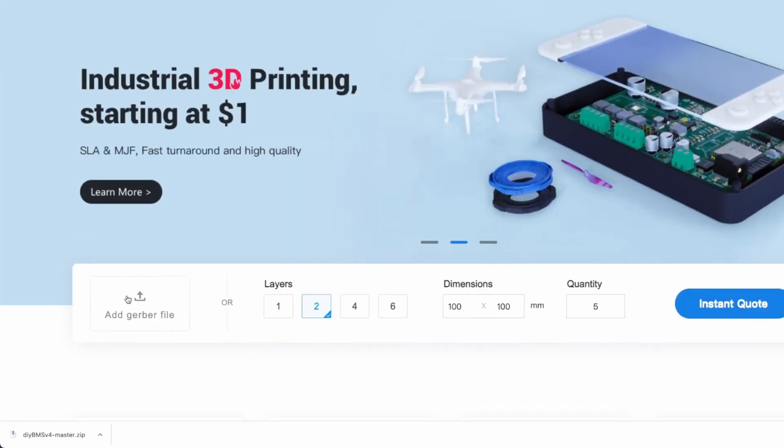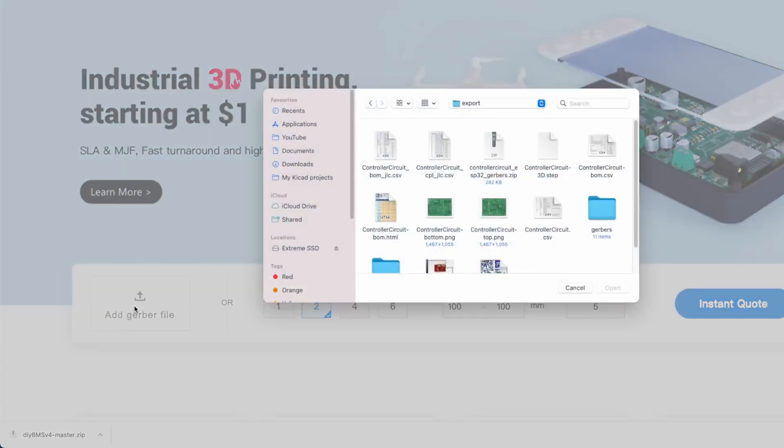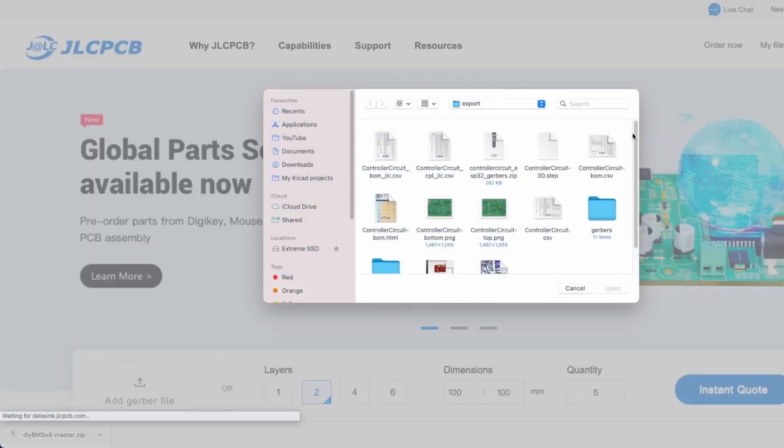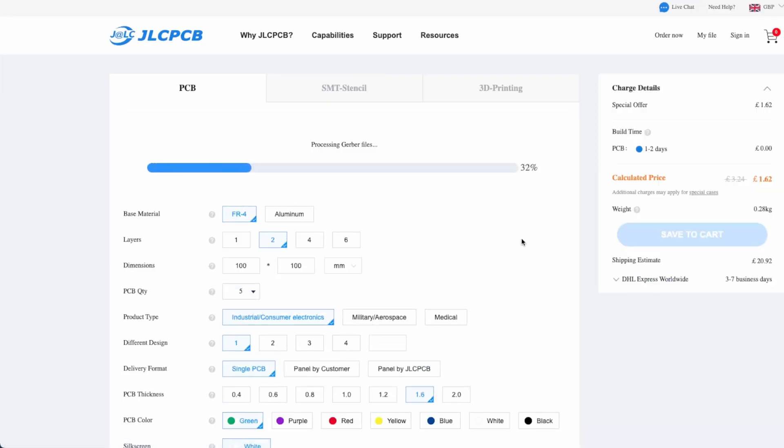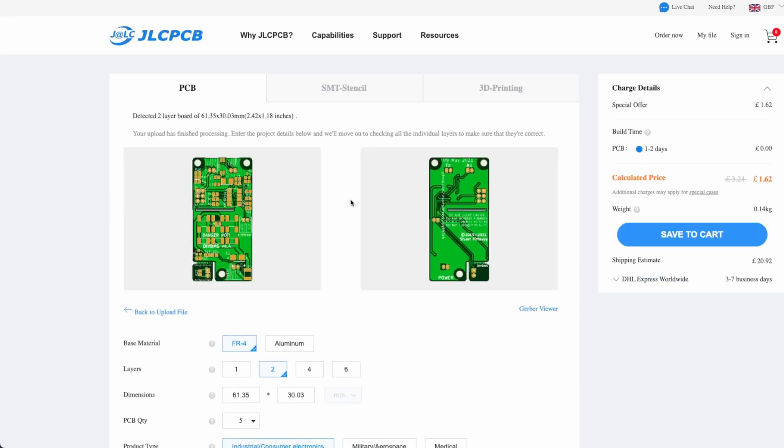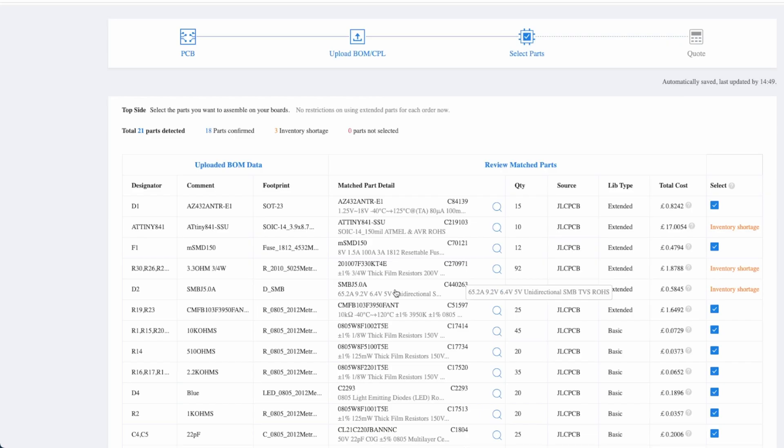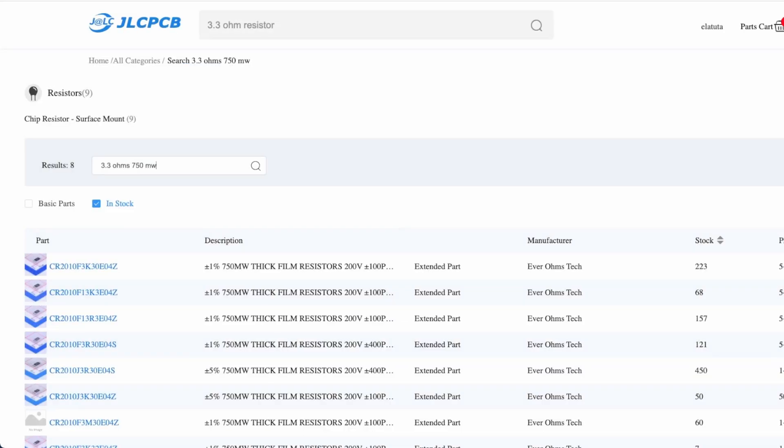I started from ordering DIY BMS boards from JLCPCB. I uploaded the Gerbers to their website and started navigating their list of components and finding substitutes for the missing parts.